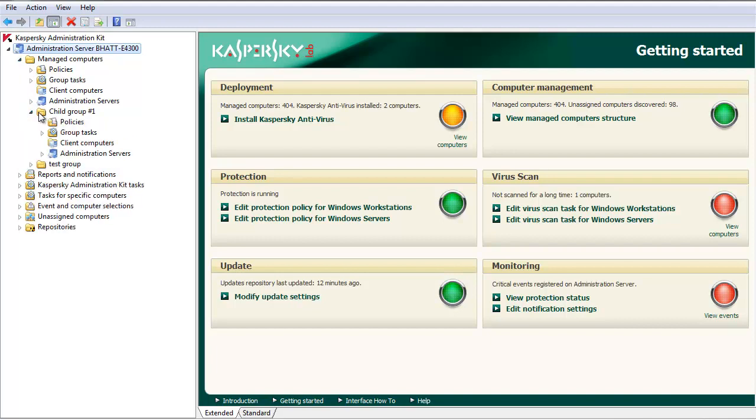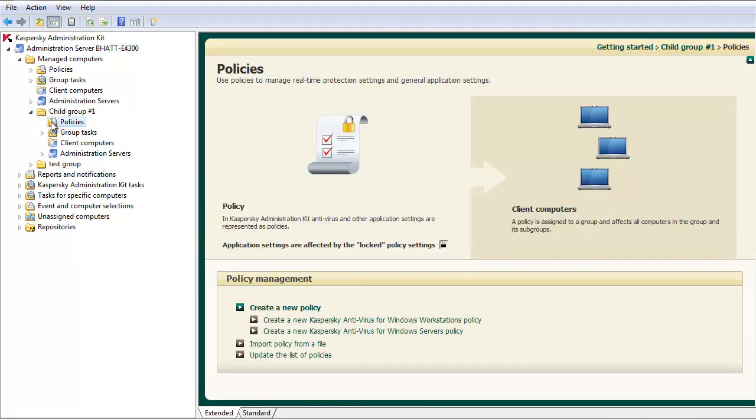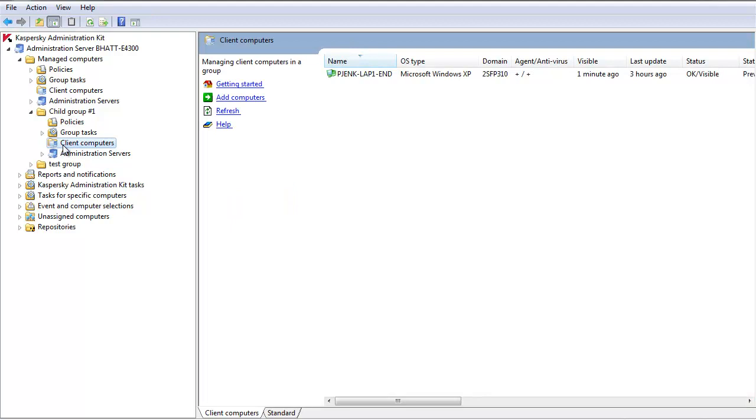Expand the Policies menu within this subgroup. No policies currently exist. However, the machines listed under Client Computers of this group have inherited policies from the higher level.